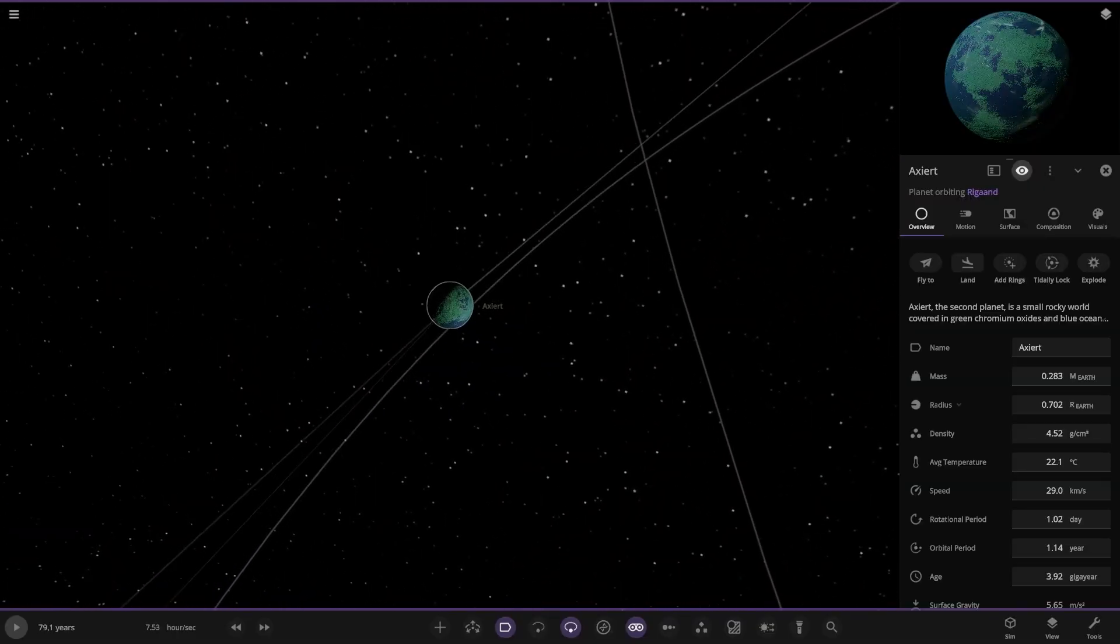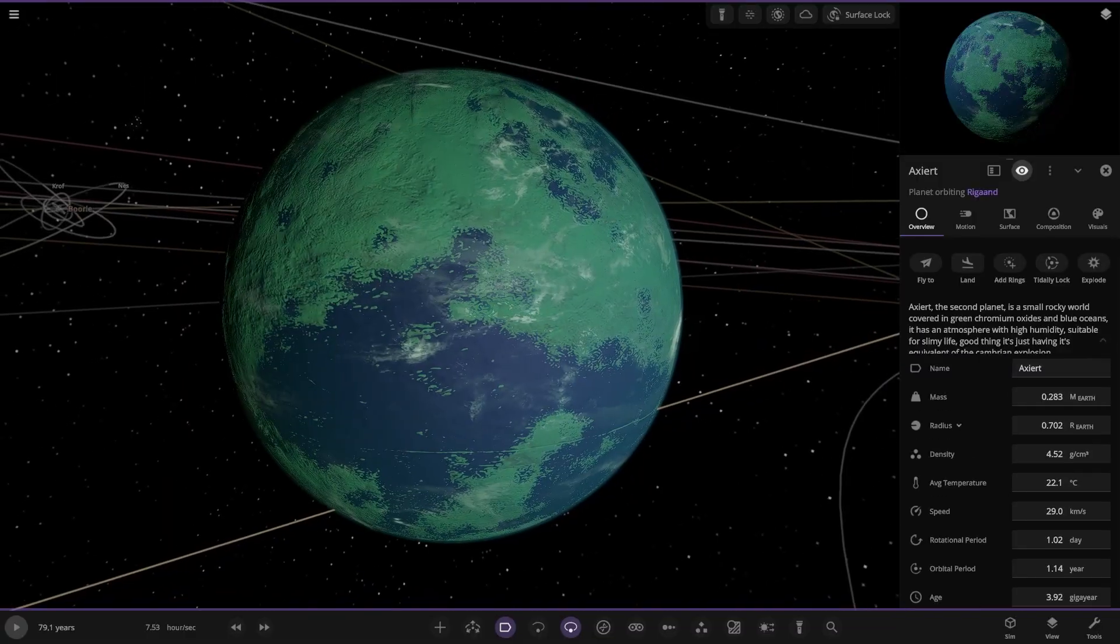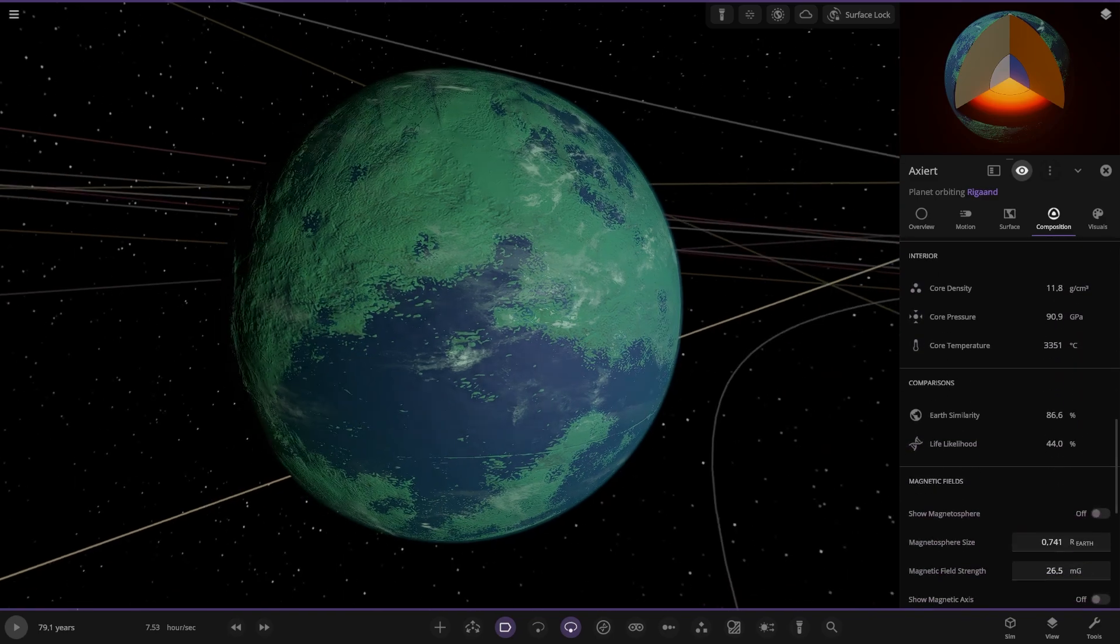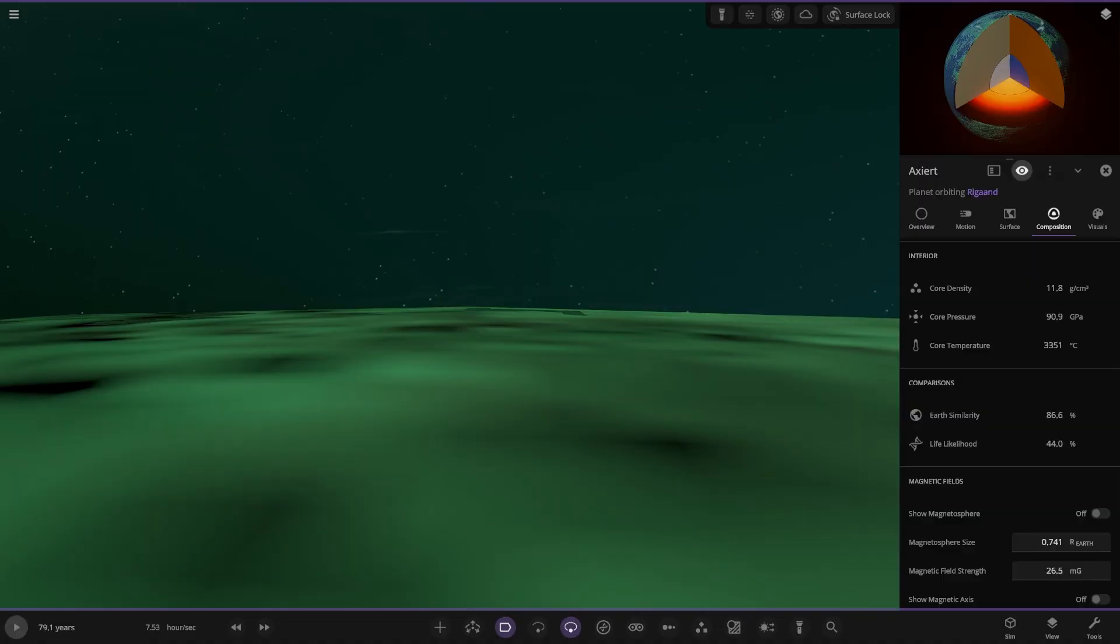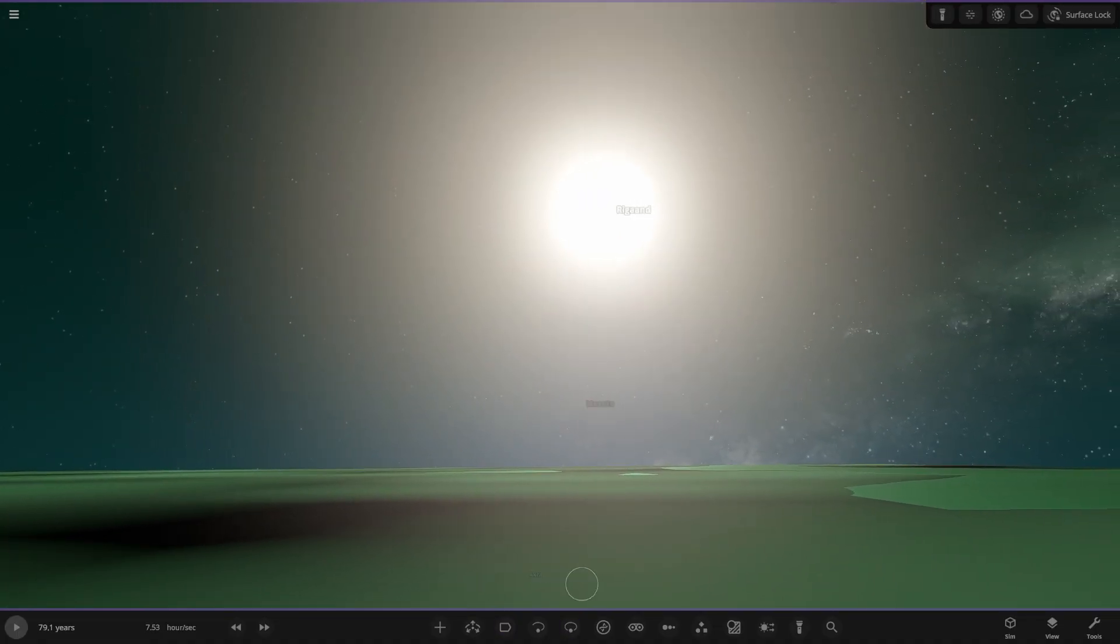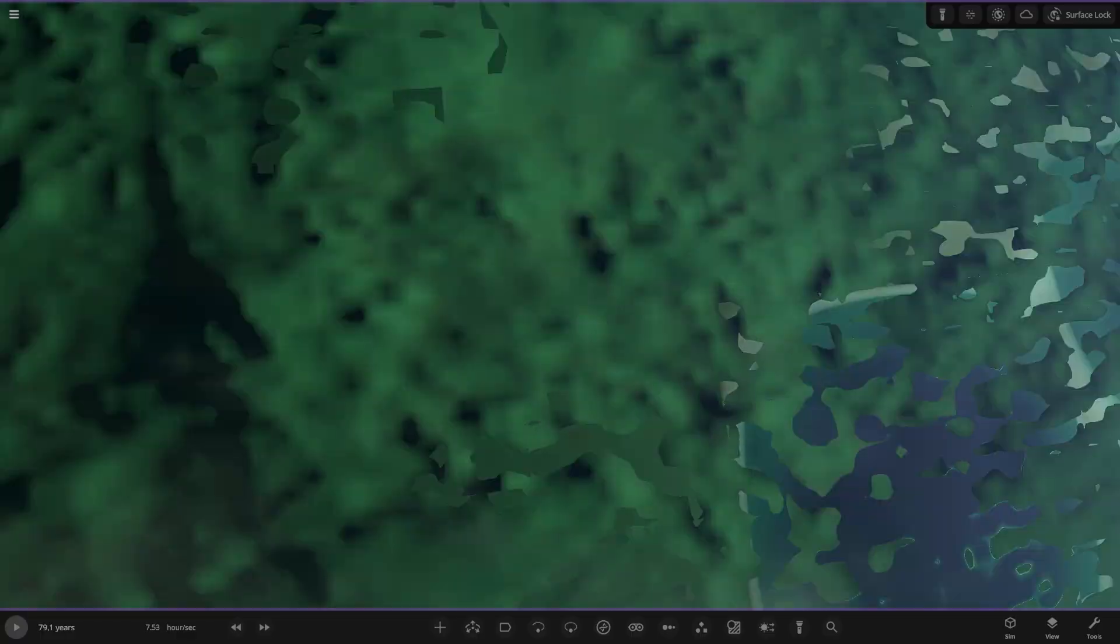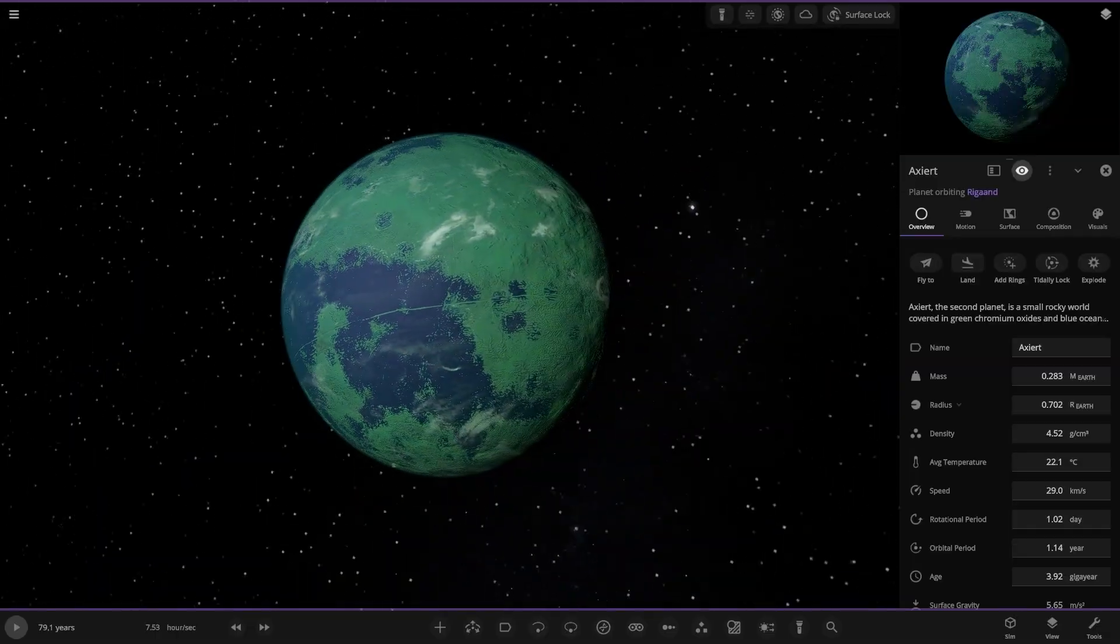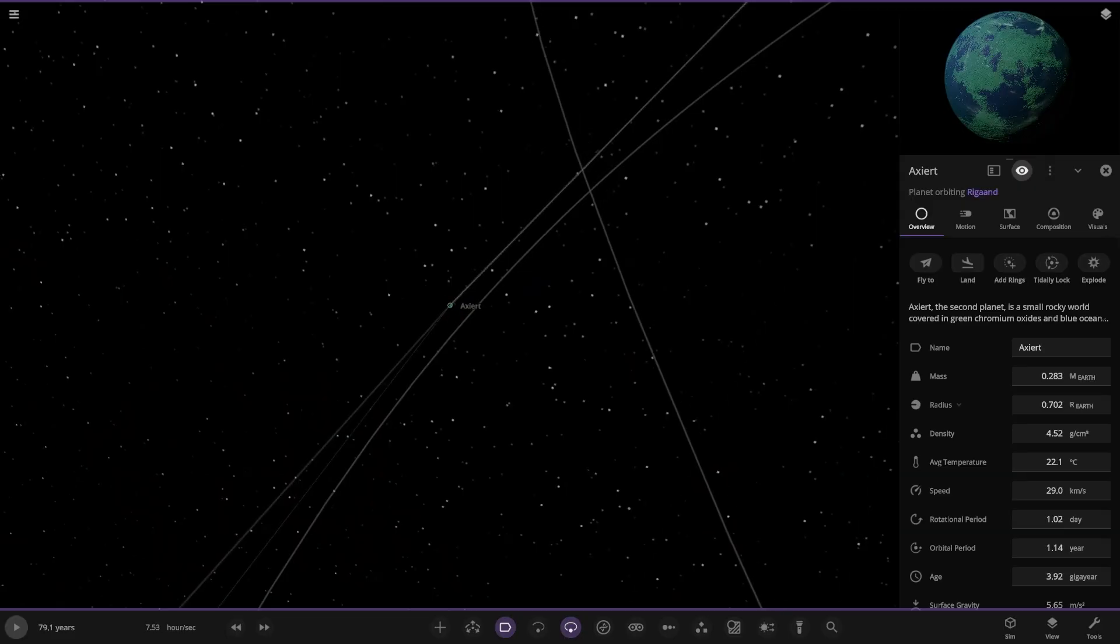Next up we have the second planet. Small rocky world covered in green chromium oxide and blue oceans. It has an atmosphere of high humidity suitable for slime. Good thing it's having its equivalent for the Cambrian explosion. 22 Celsius on it. Have a little look on the surface. Bit of a green sky going on there, bluey green sky. Looking good. Quite land heavy as well, more land than ocean by the looks of things.